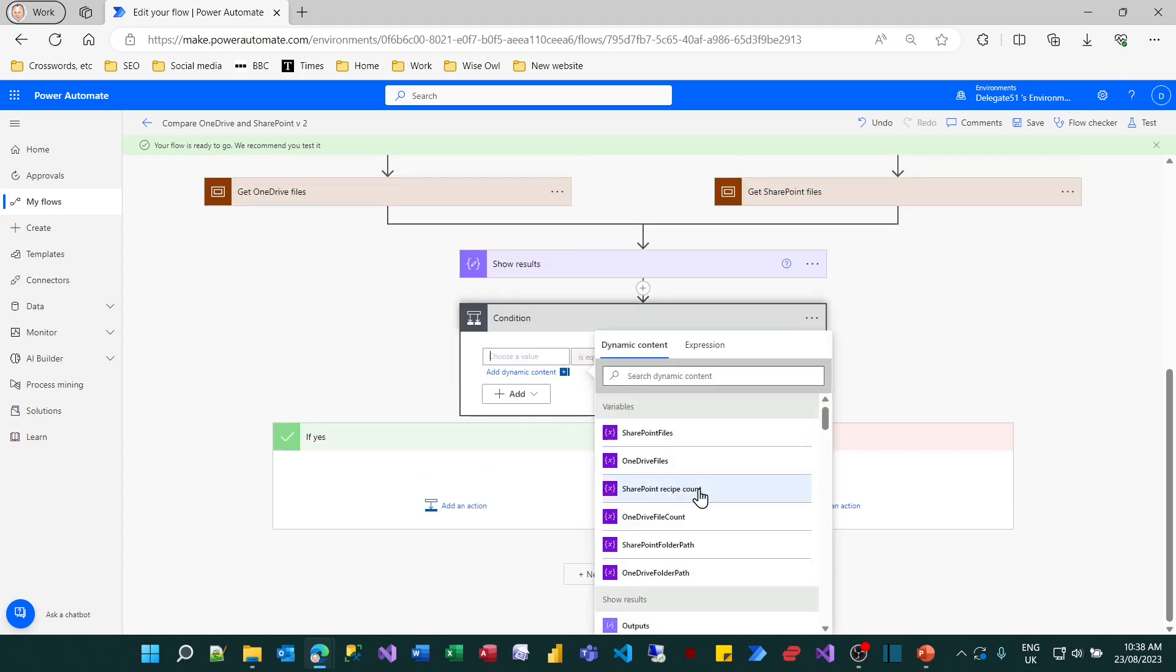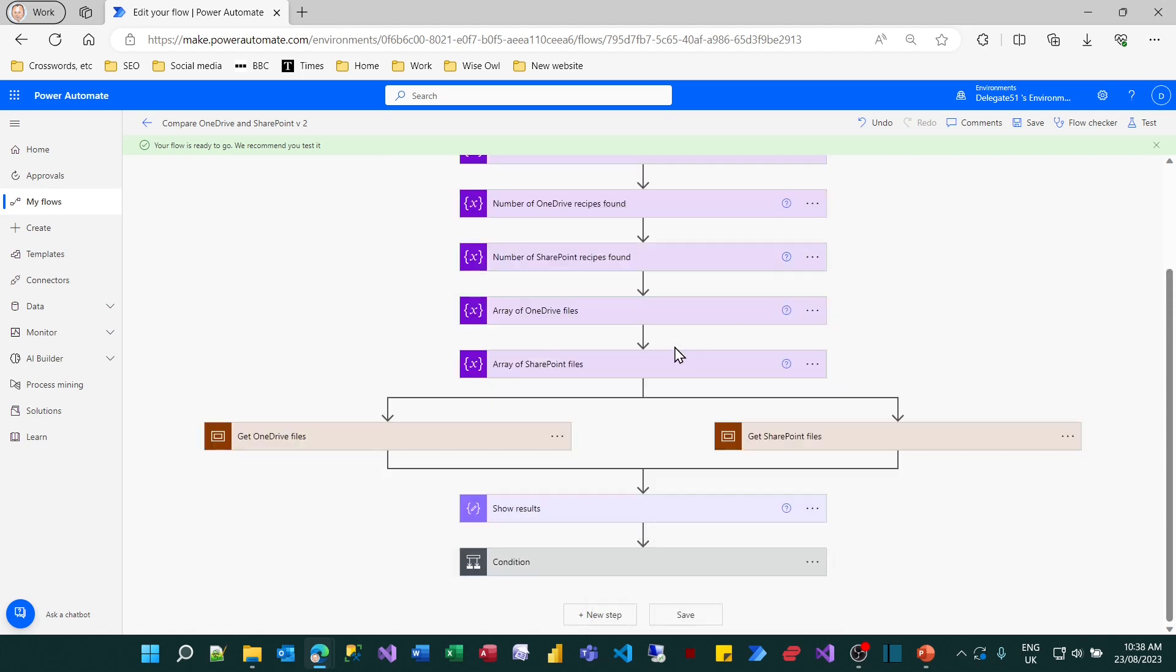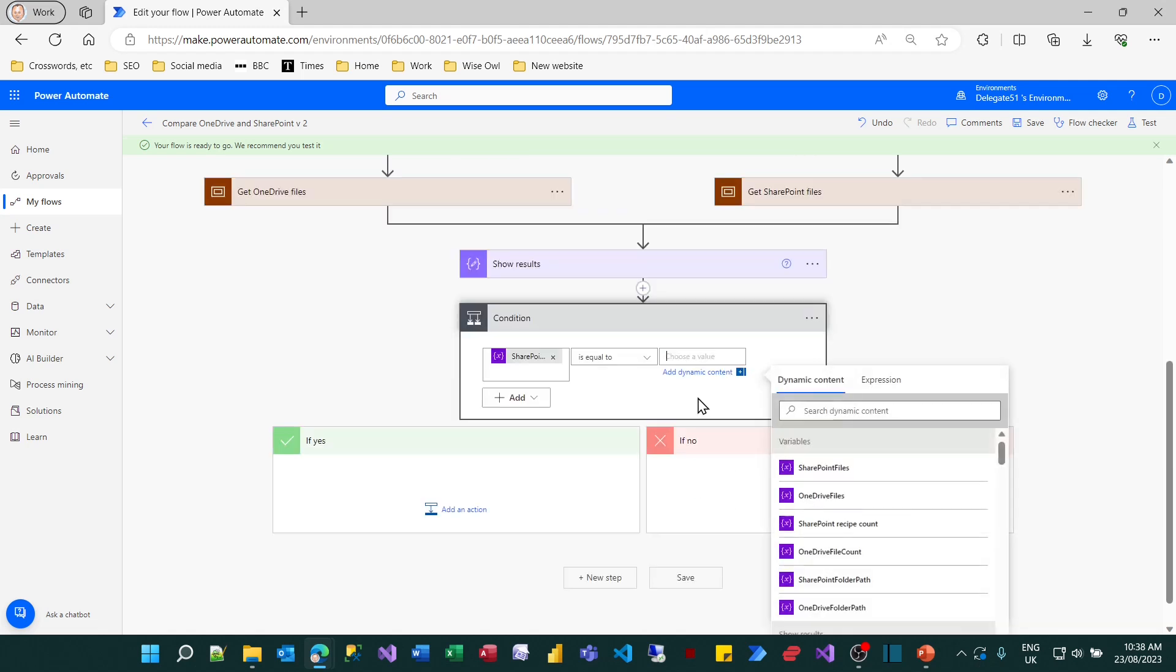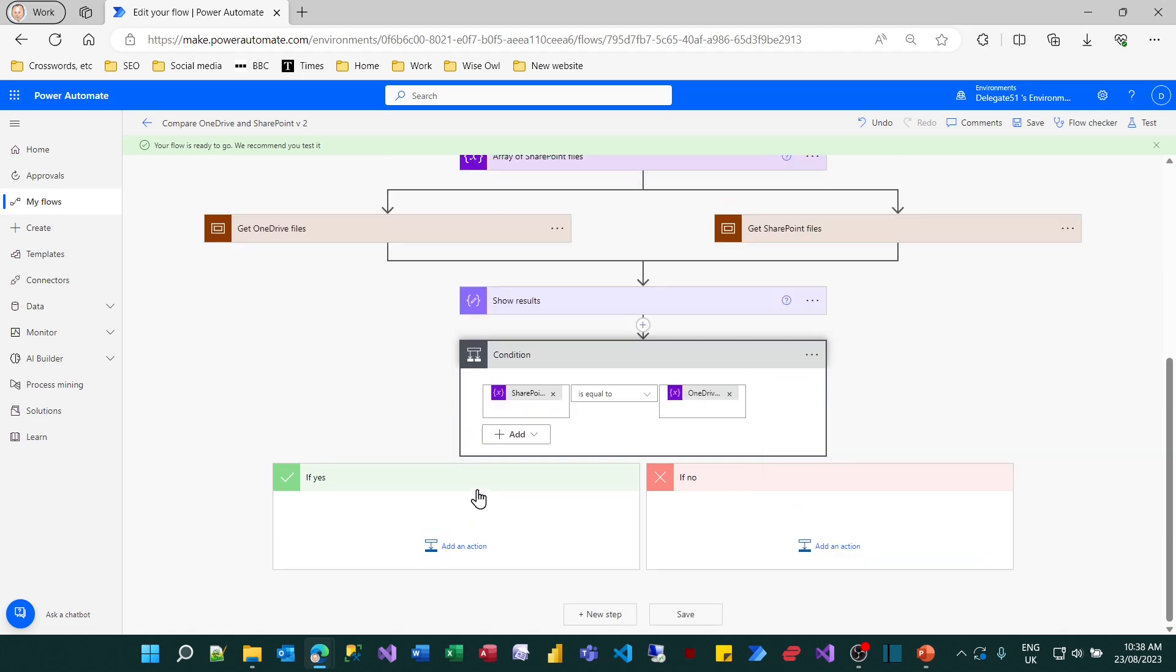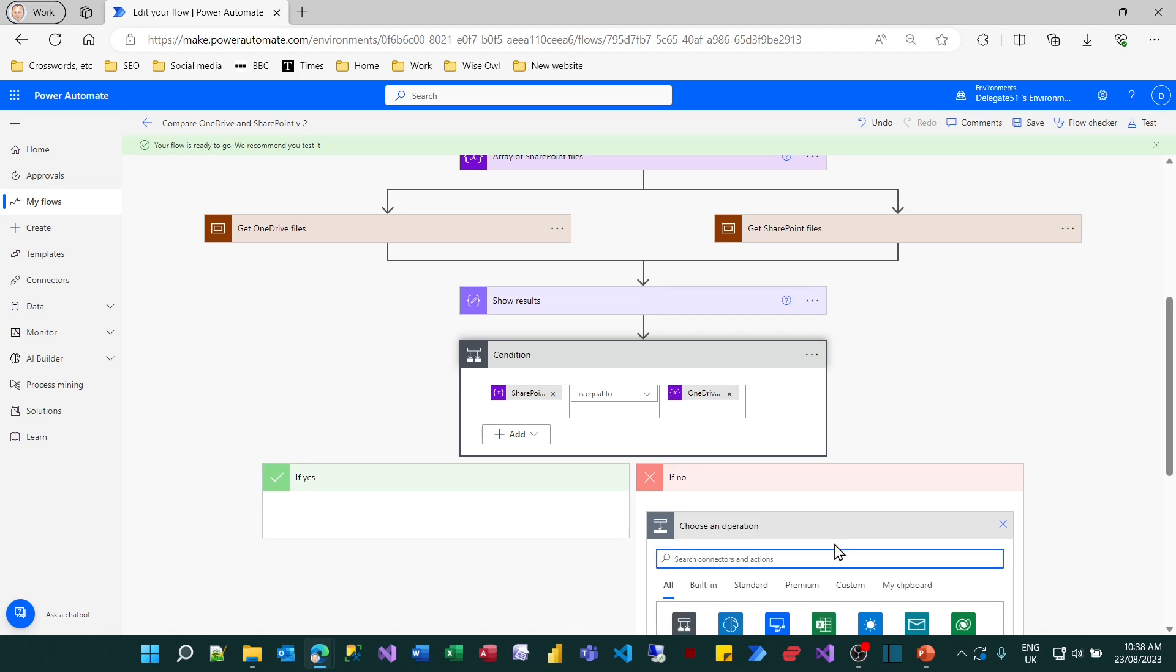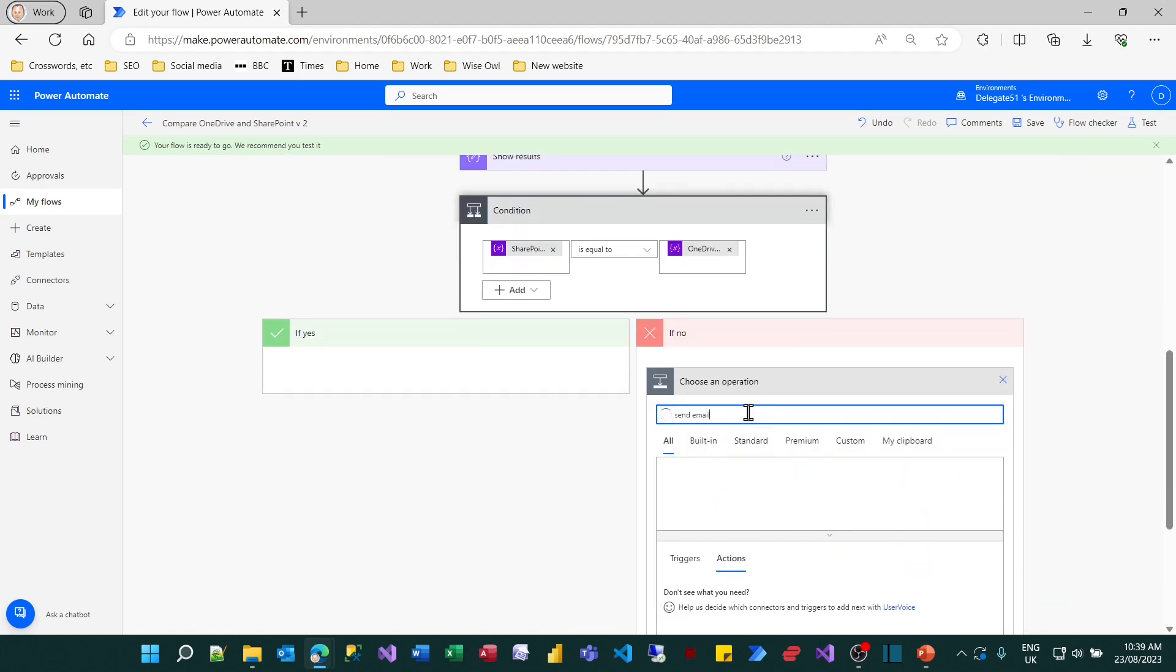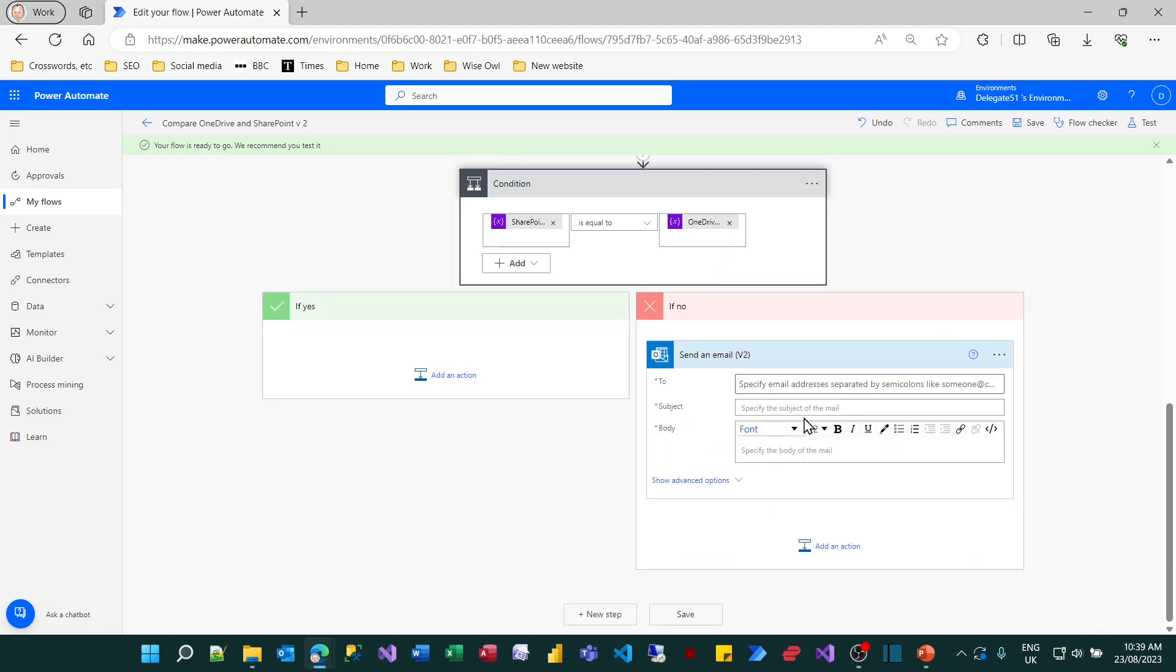My condition is that the SharePoint recipe count should be equal to the OneDrive file count. And if that's true nothing will happen. If it's false I'll add in an action to send an email to myself. I'm just going to choose a send email action and I'll send an email to myself.